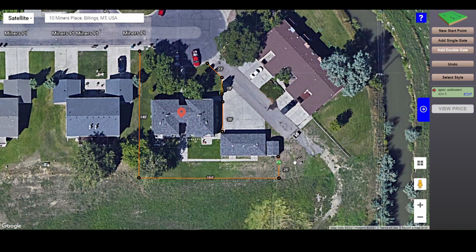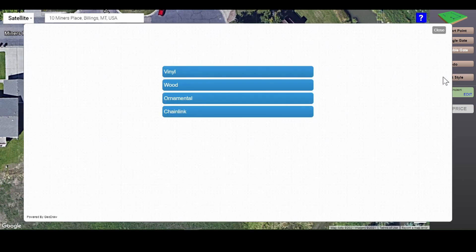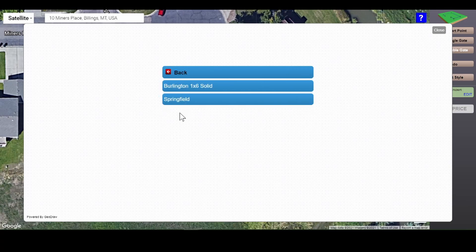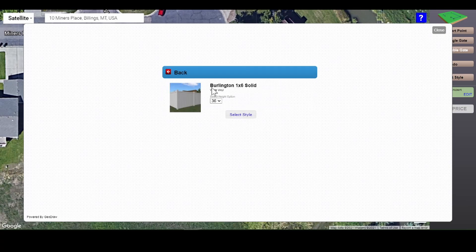Once you are satisfied with your project layout, you can select your style. Here, you'll choose the material and type of fence you'd like to see on your property. Adjust the height as needed and click Select Style.